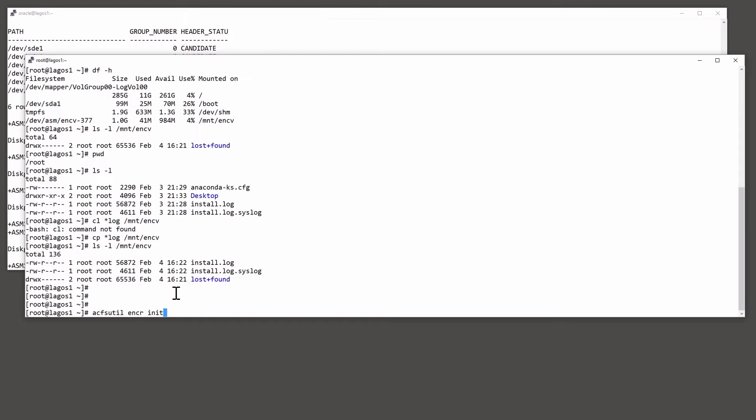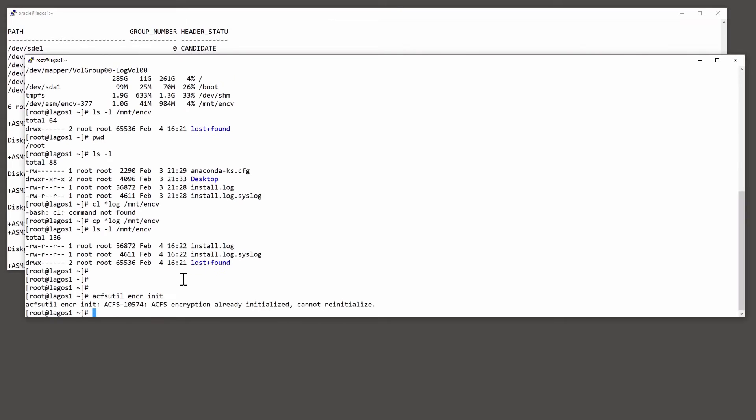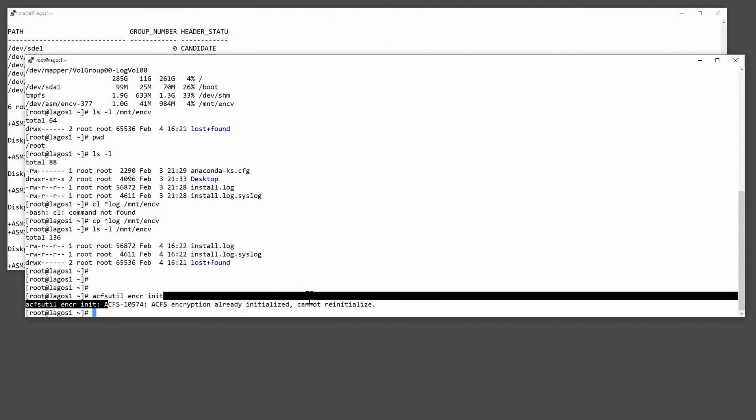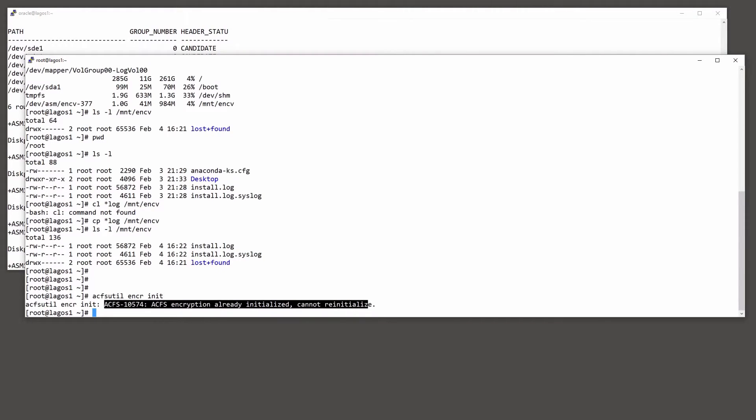And as you can see, it's already been done on this cluster. So the wallet's there.